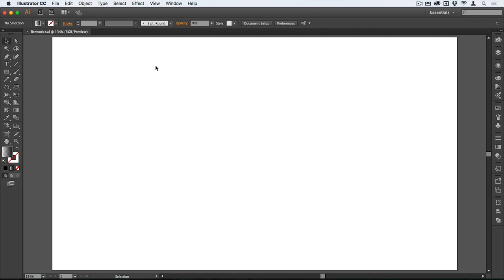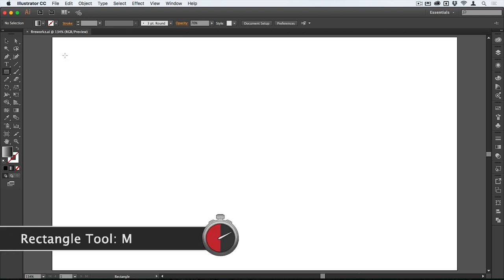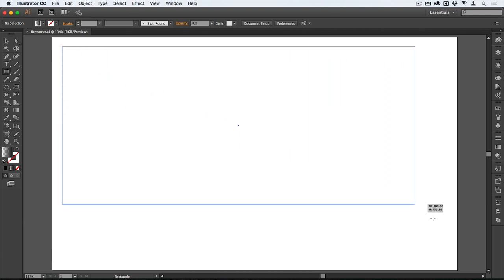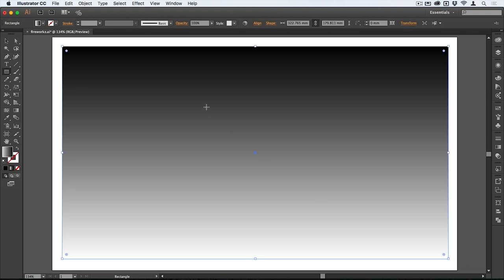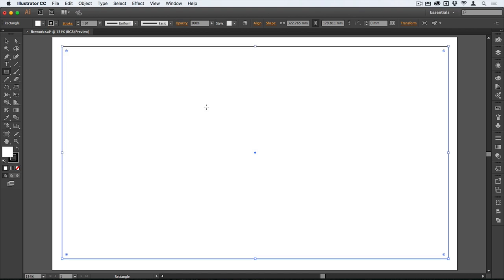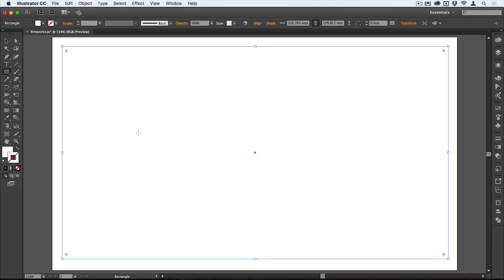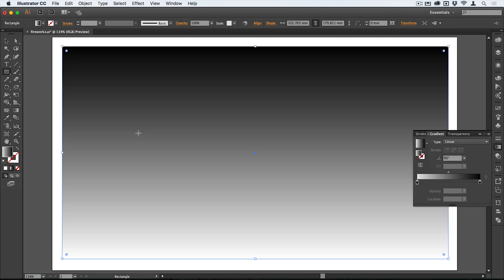Before I start building the fireworks I'm going to build out the night sky. I'll tap M to get the rectangle tool and draw the rectangle in which my sky will appear. Then I'll tap D for the default. I want to get rid of the stroke, so I'll tap X to bring the stroke to the front, then tap slash to get rid of it, then X again to bring the fill to the front, and hit the period key to apply a gradient.